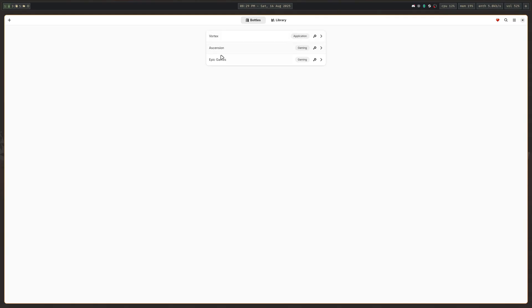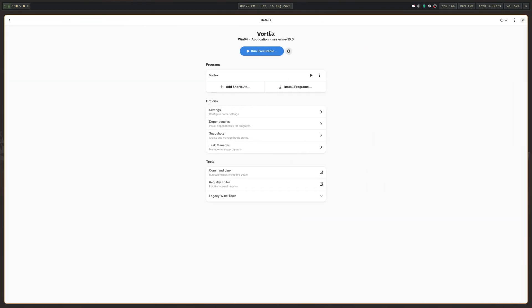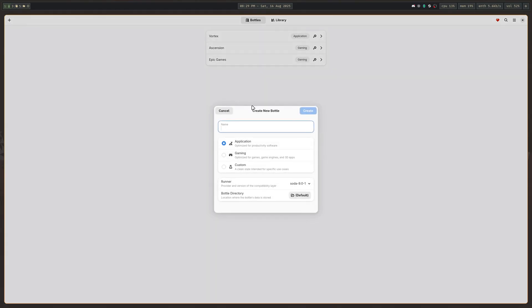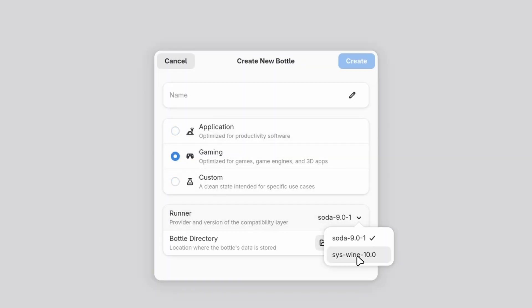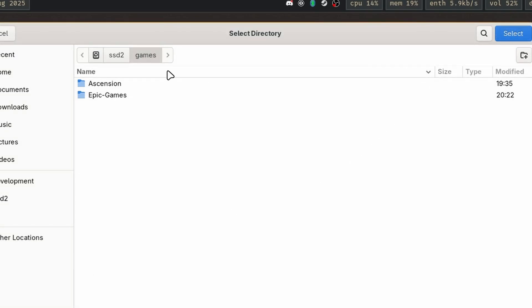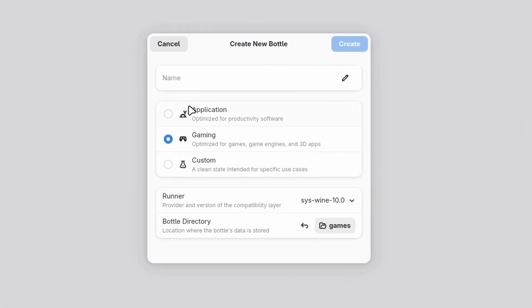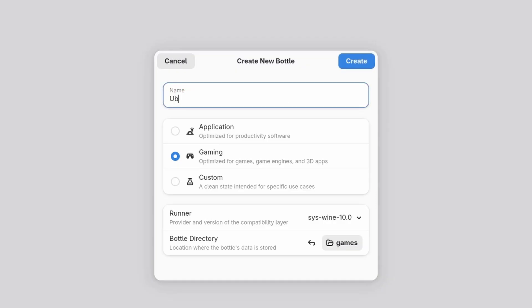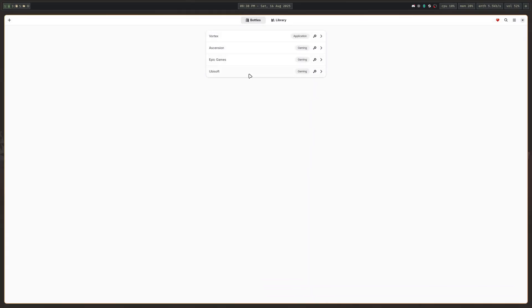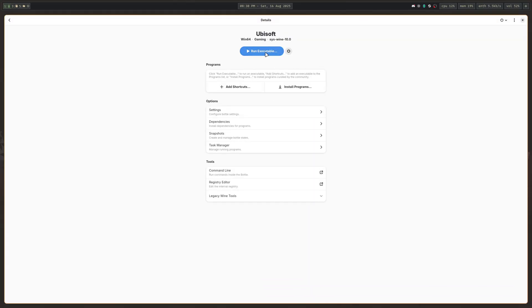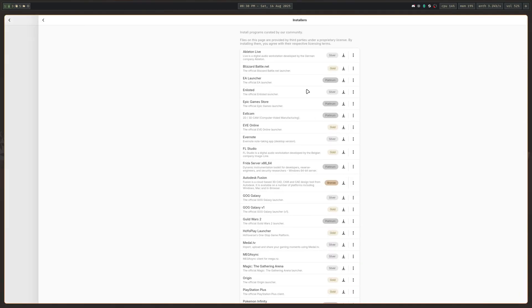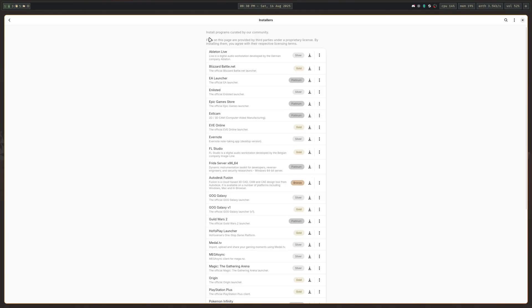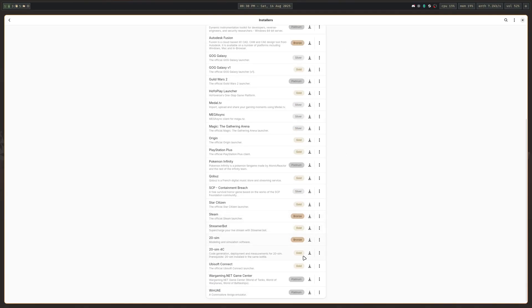Once you open up Bottles, you can see I have a couple of launchers installed — Epic Games, Ascension Launcher (a private server for World of Warcraft), and the Vortex Mod Launcher. If you want to install a new bottle, click on Gaming or Application depending on what you want to do. For most applications, they recommend using your system Wine instead of GE Proton for the most compatibility. For bottle directory, you can pick whatever you want. If you wanted to do something like the Ubisoft launcher, you type in Ubisoft, and once the bottle is created, you can click run executable to run the installer. Ubisoft is popular, so you can also find it in the community-curated programs list and just click the download button.